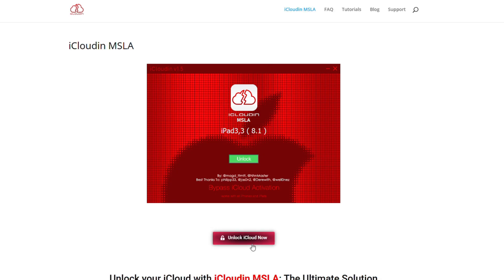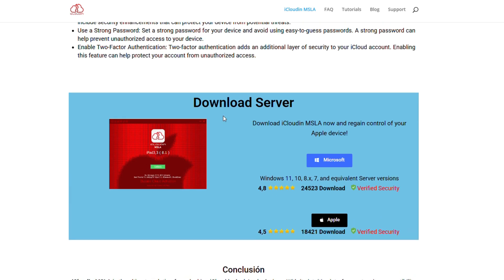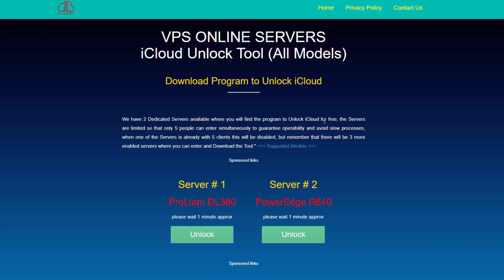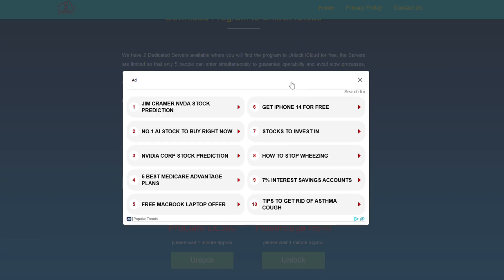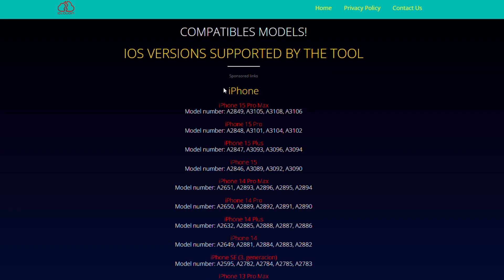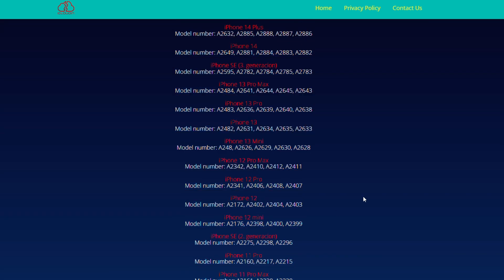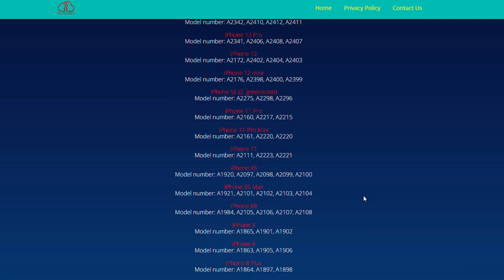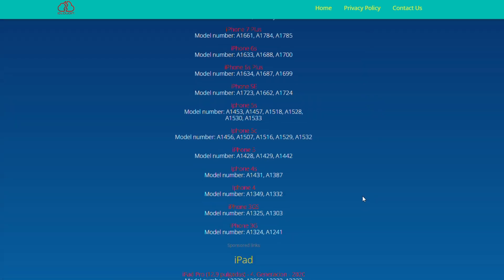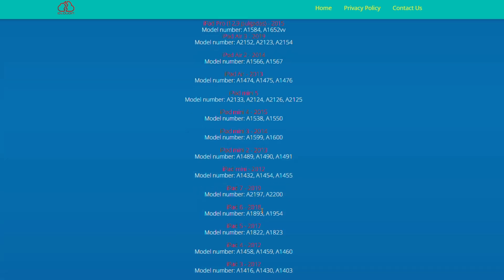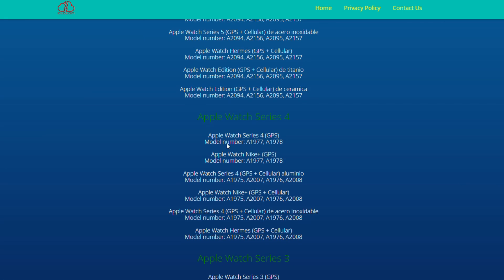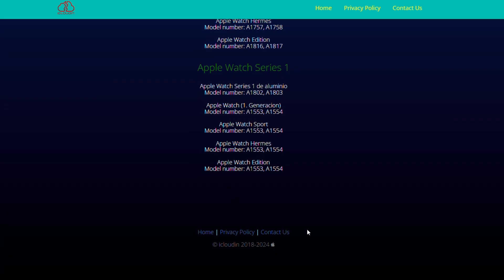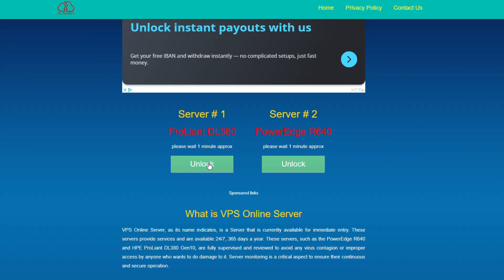Then, click Unlock iCloud now and choose a server based on your situation. On the next page, you can check the list of supported devices. After that, select a server and proceed.